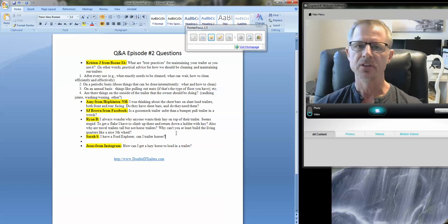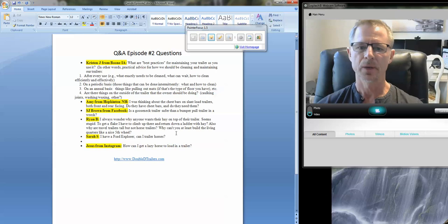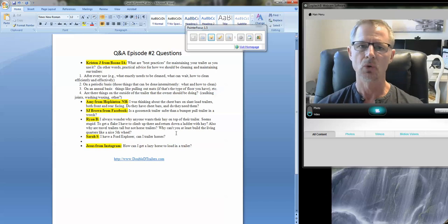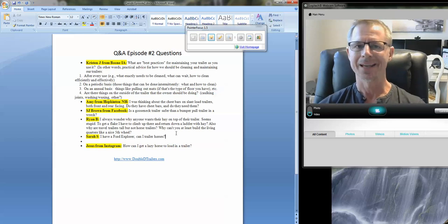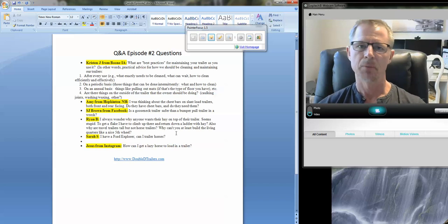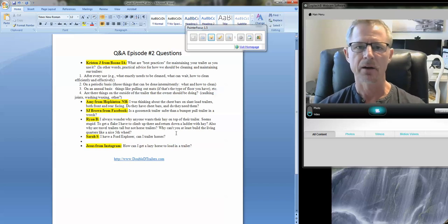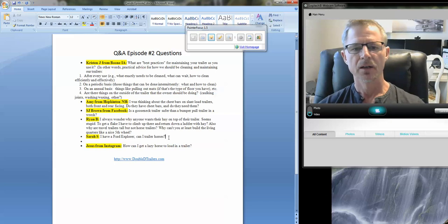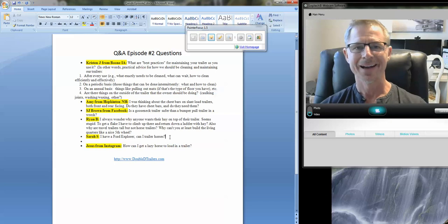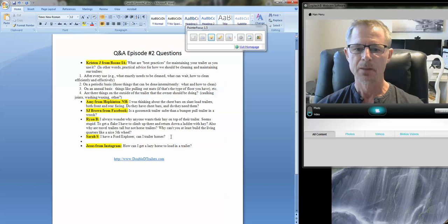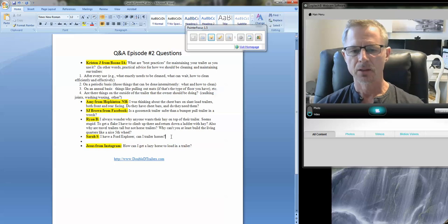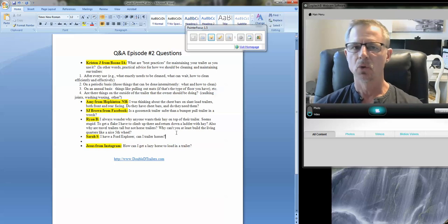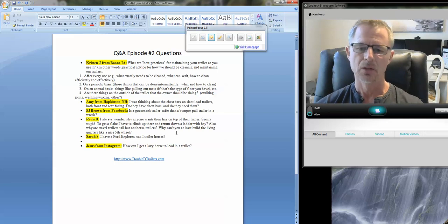And one more note on tongue weight. Some of the RV folks would tell you, well, hey, tongue weight should be about 10% of the total weight of the trailer. So if you're towing a camper or a boat, and it weighs 5,000 pounds, it's probably going to have around a 500 or 600 pound tongue weight. However, when towing a live load, a.k.a. horses, the dynamics are significantly different.